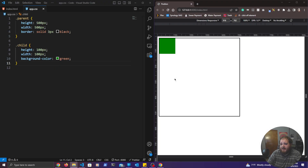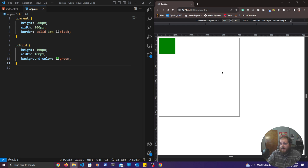Position actually has five separate values, but only four of them we actually care about. The one we don't care about is position static. Position static is the default for all HTML elements, and the reason we don't care about it is because it doesn't give us any control whatsoever of the position of the elements. It doesn't allow us to use top, bottom, left, and right to position elements, so it's essentially just an off switch for position.